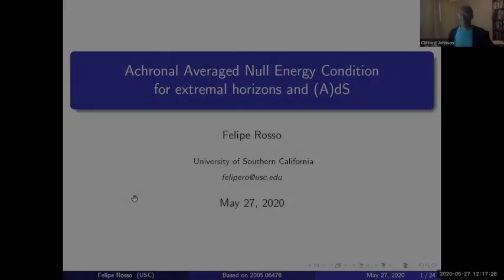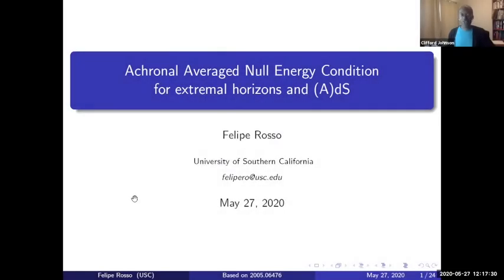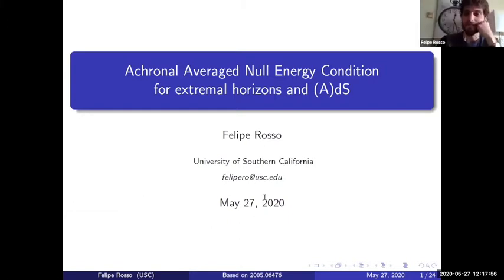Well, welcome everyone. Thanks for joining us for another USC seminar online. This week, we have our very own Felipe Rosso, who's here at the University of Southern California, who's going to tell us about the achronal average null energy conditions for extremal horizons in ADS and DS. Go, Felipe. Thanks, Clifford, for the introduction.